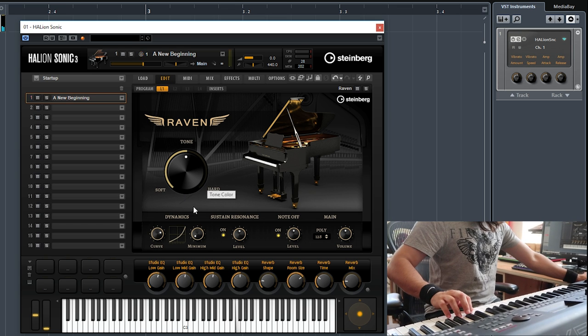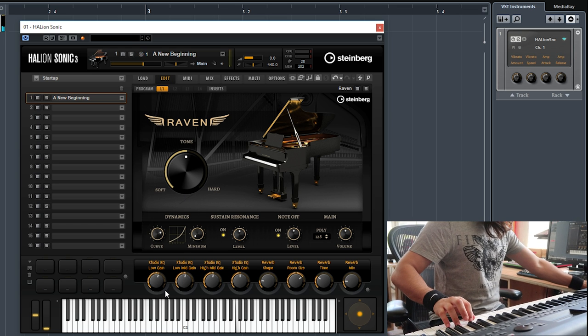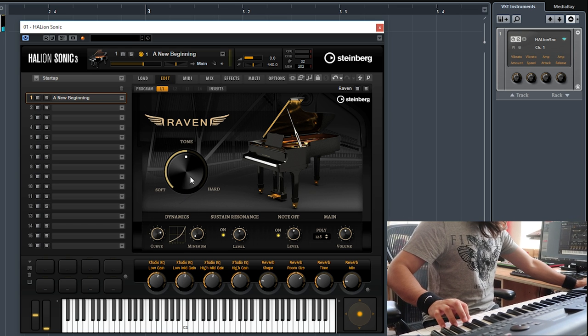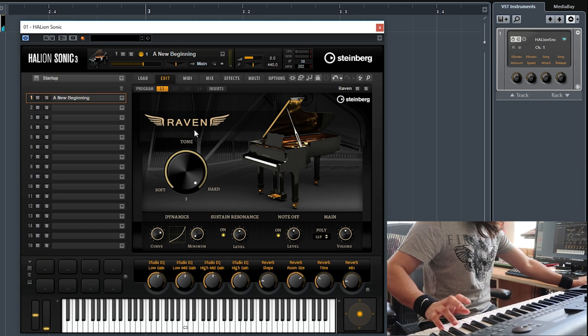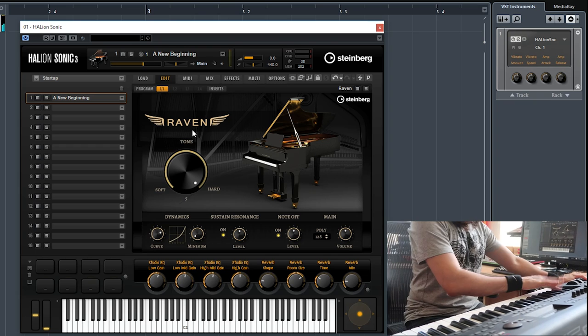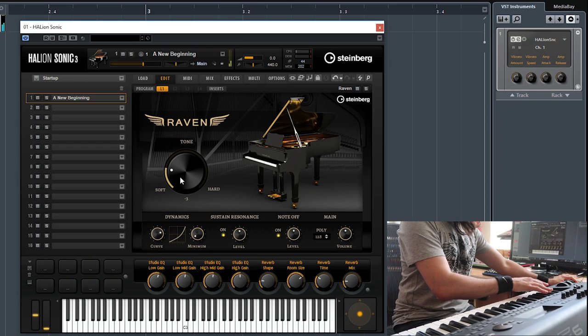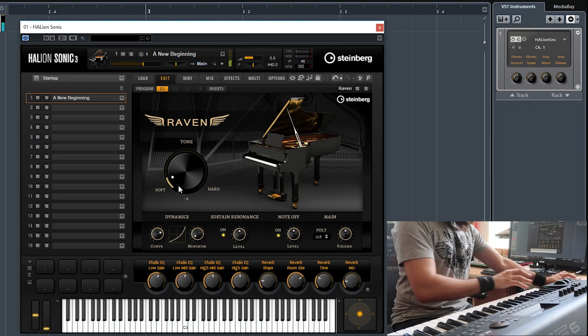So it's multi-sampled, really really nice. Again, you can make it hard or soft.